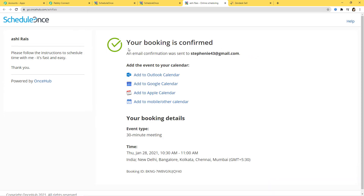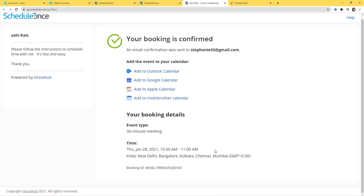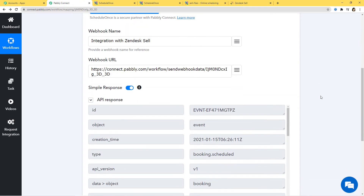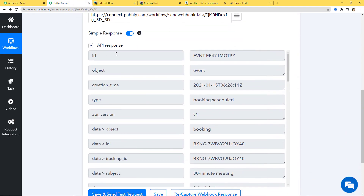Booking is confirmed. An email confirmation was sent to stephanie43@gmail.com. You can see the booking details are also here — the booking ID is here. Now I will go back to Pabbly Connect to check if it has captured the data or not.